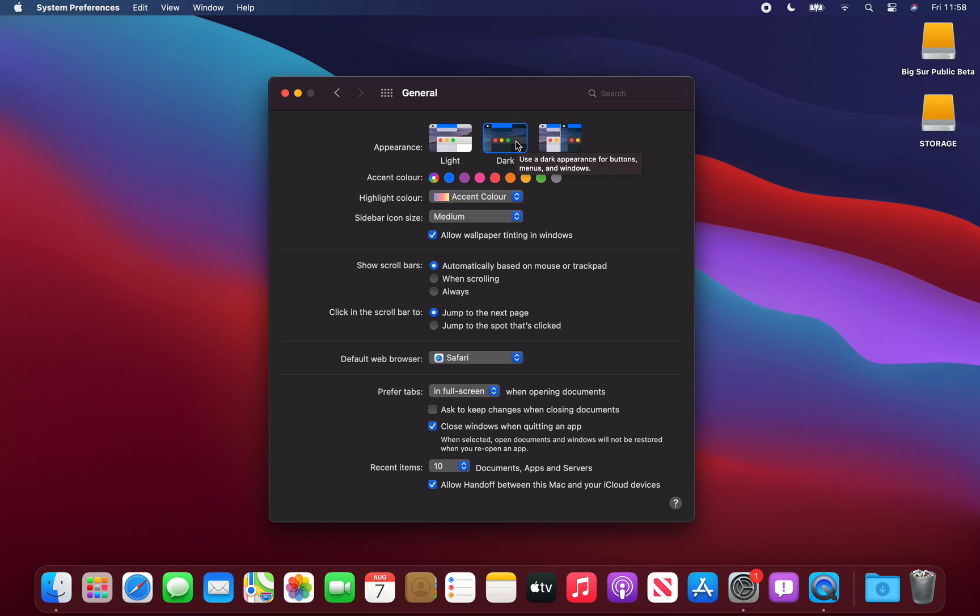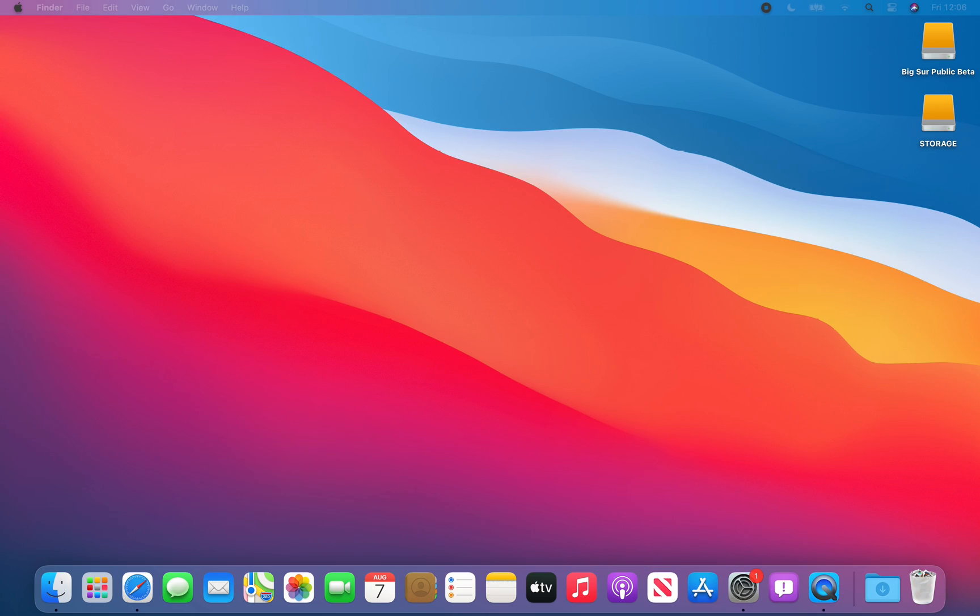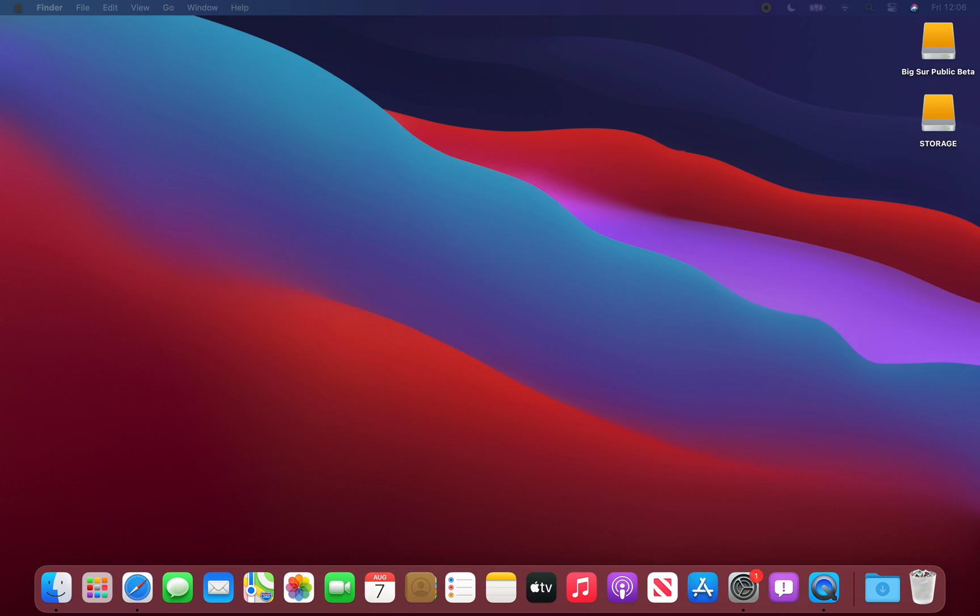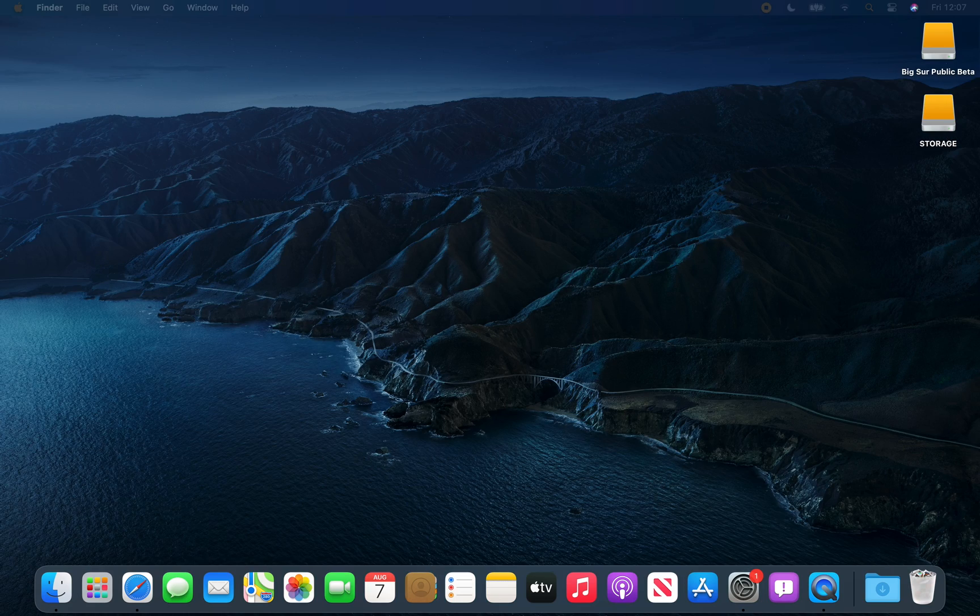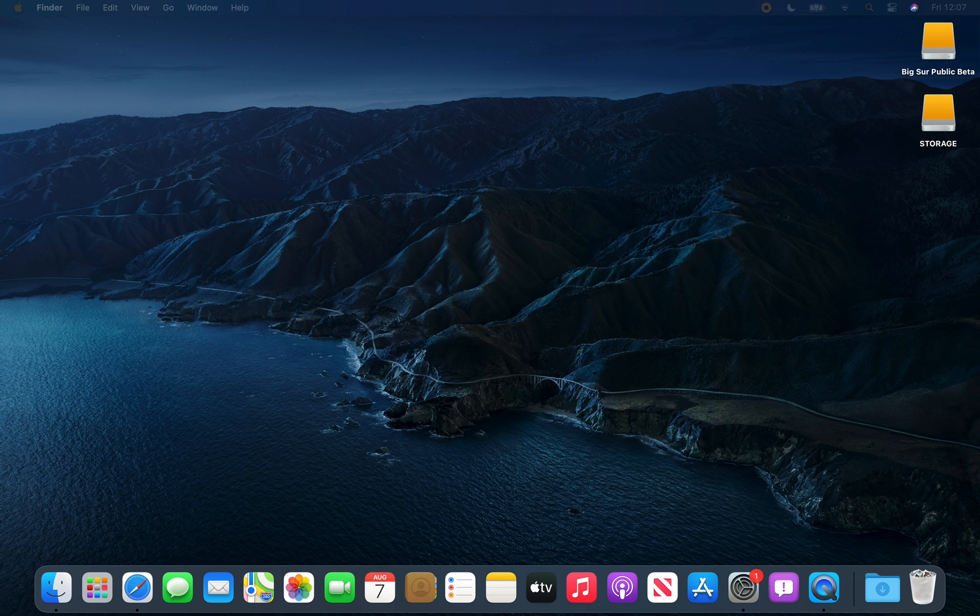Last but not least, we have several different brand new wallpapers such as the default wallpaper, the wallpaper in dark mode, and two photos of Big Sur in the day and Big Sur at night.